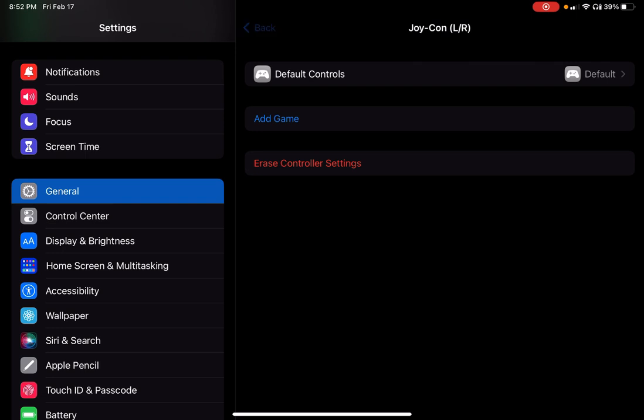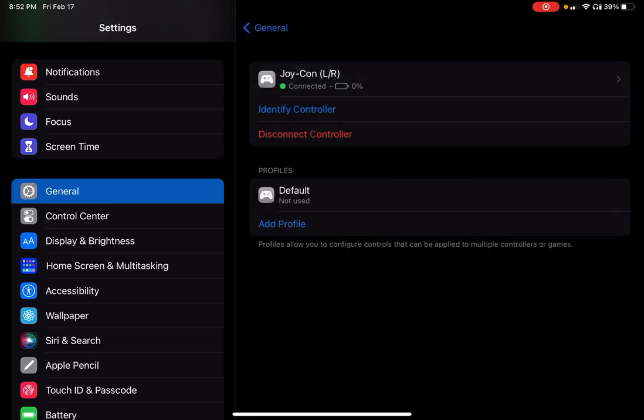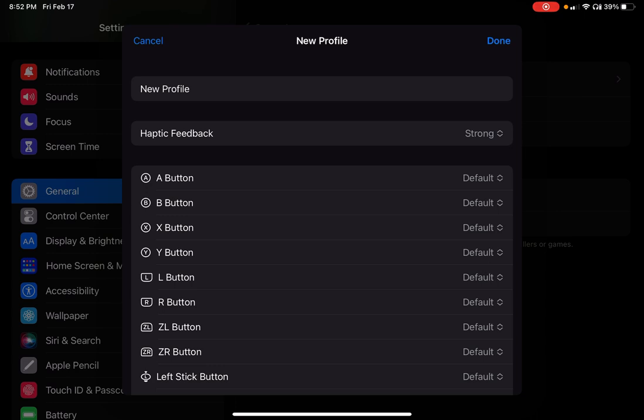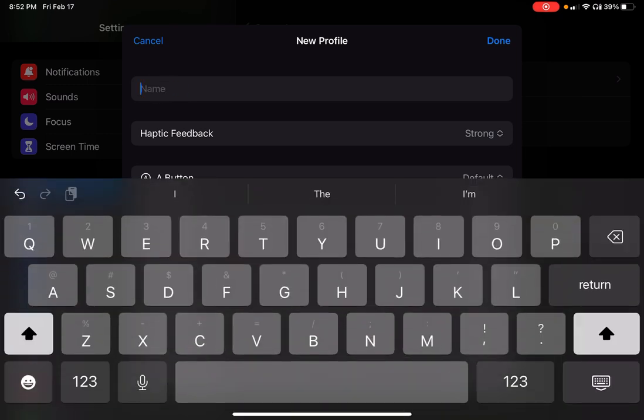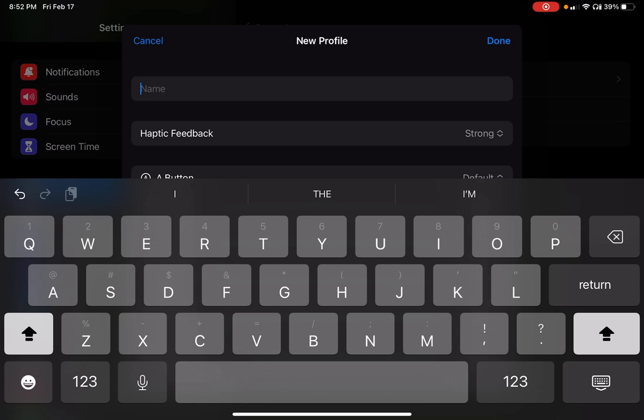Now, the way you fix that is you go and you hit add profile. Here, you can actually name a new profile. For me, I use my Joy-Cons with my iPad and my iPhone, and I use it for Call of Duty Mobile. So I'll just put Cod M in here.